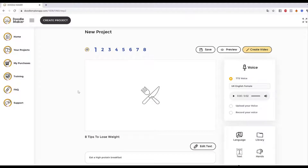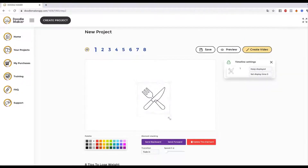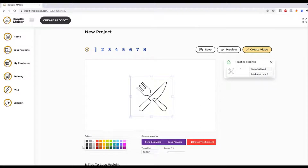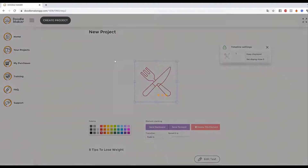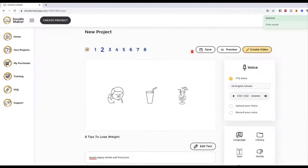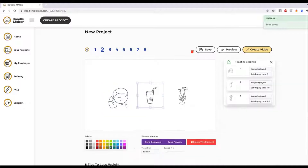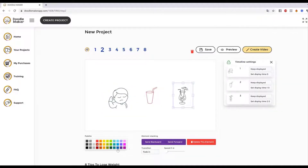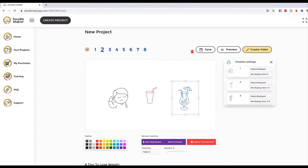In just a few seconds it automatically picks all the doodle assets relevant to your content. For example, 'eat a high-protein breakfast' gets a breakfast icon and doodle assets right here. I can change the color — red like so. I can change this to green, this one to red, this one to blue. You get the idea — everything is editable and resizable. I can even change the transition: fade in, drawn, slide in from top to bottom, and so on.